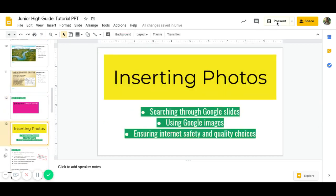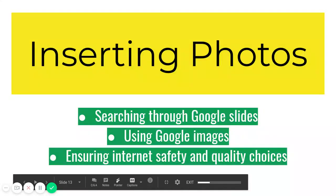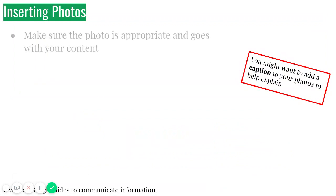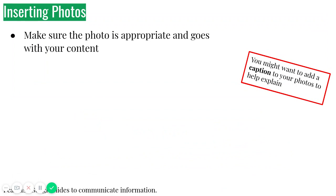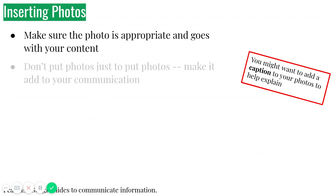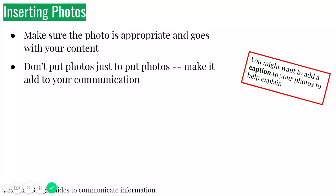Now, if you want to insert photos, because you do have to put a photo or graphic or image in here, you can search through Google Slides. You can use Google Images, but you also want to make sure that you're being safe on the internet and making good choices. So you also might want to add a caption to your photos to help explain. You want to make sure that your photo is appropriate and goes with your content, right? Just because Raleigh is cute doesn't mean that it makes sense to go with the slides, right? Don't put photos just to put photos. Make it add to your communication.